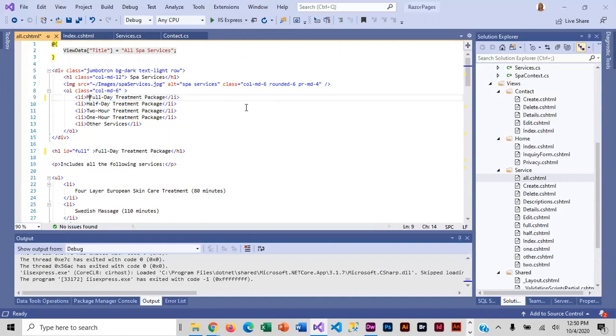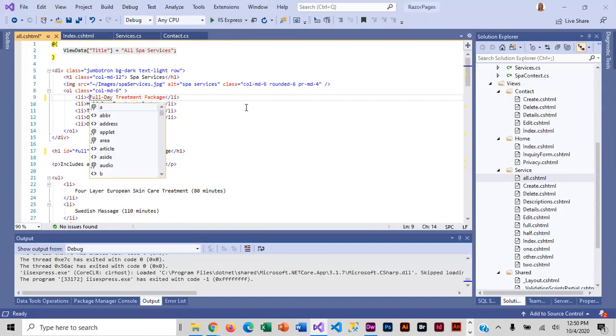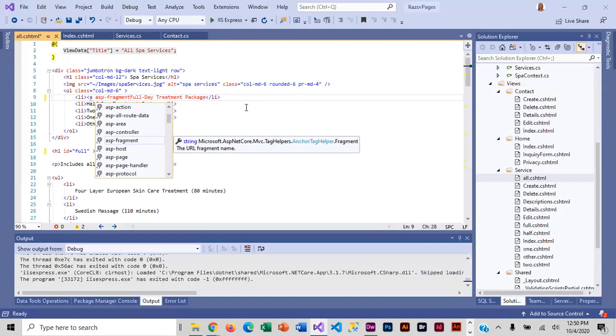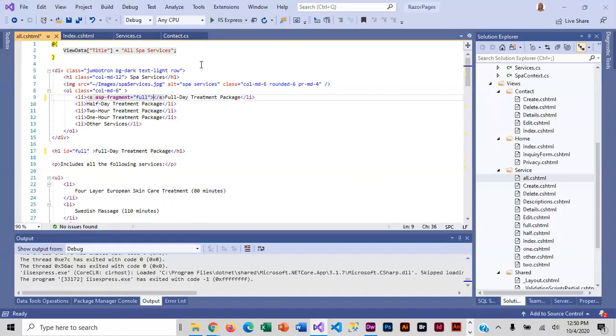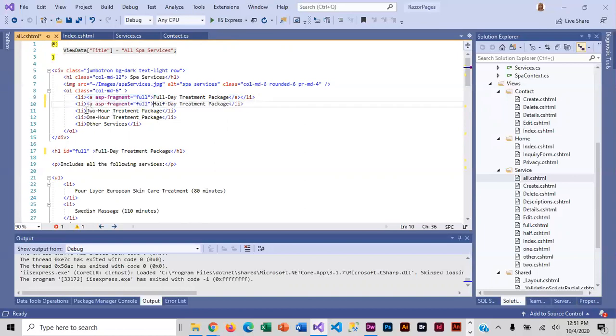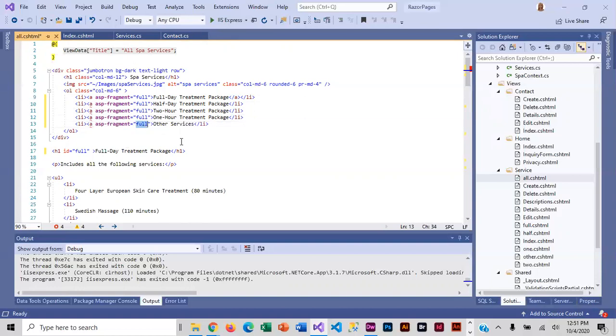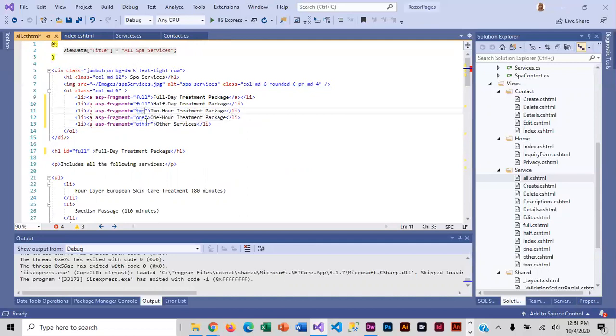I'm going to do my opening anchor, ASP fragment equals, and I'm going to give it the name full, which is what I call the id. Then I'm basically going to paste the opening and adjust it. There was a reason I picked really short ids.